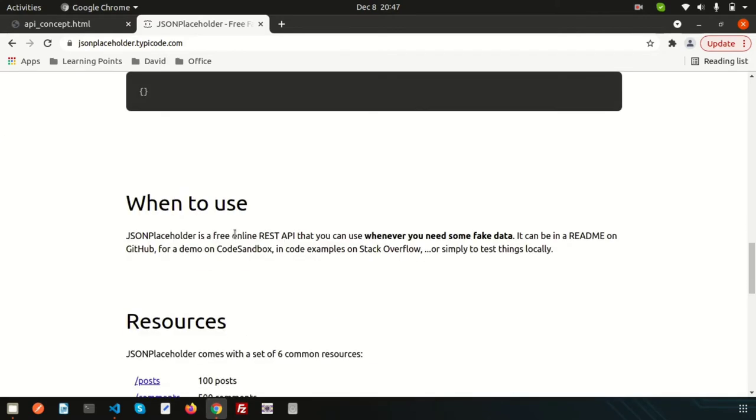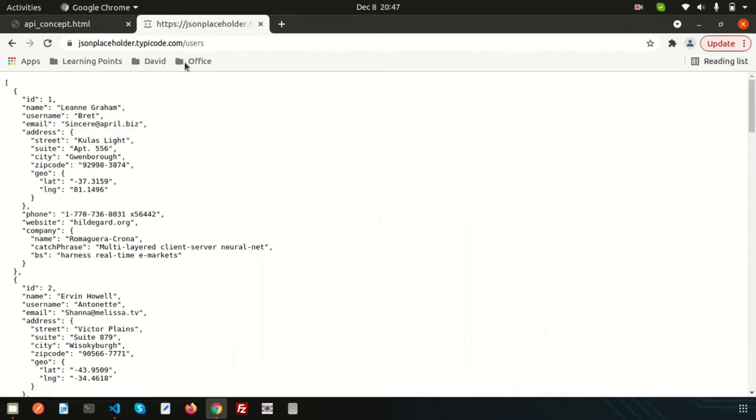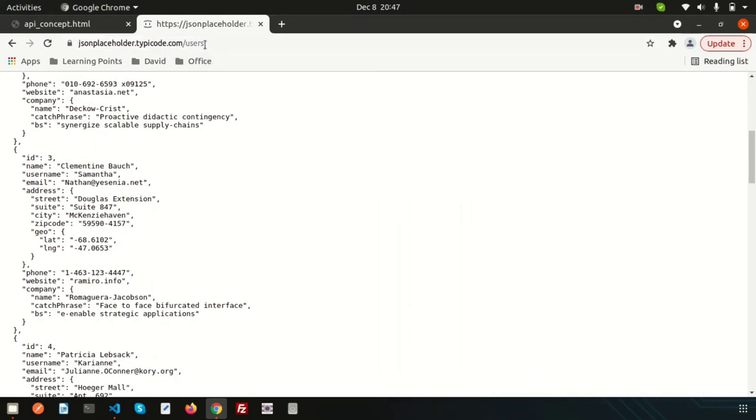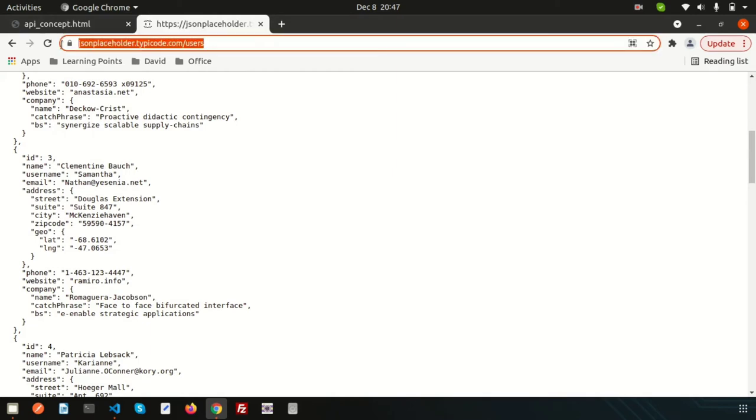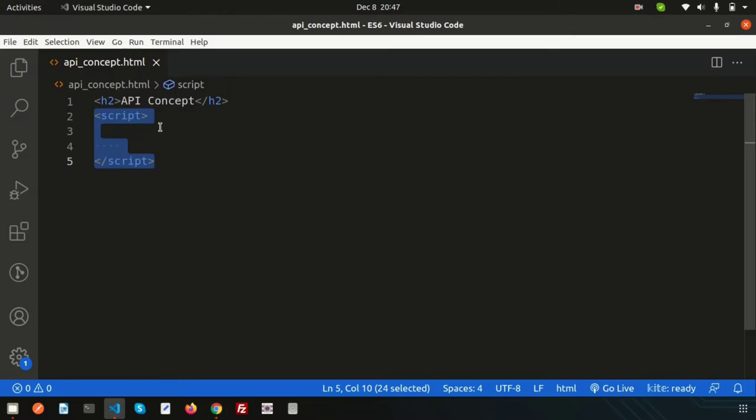If you just click on this link, this is the get link, we are getting the user's data. I want to fetch that data from our JavaScript. Just copy this and here I want to show how to fetch data.